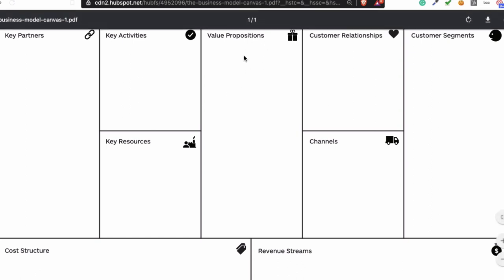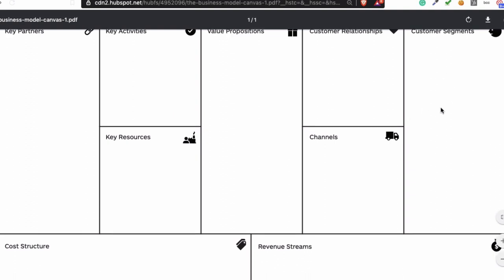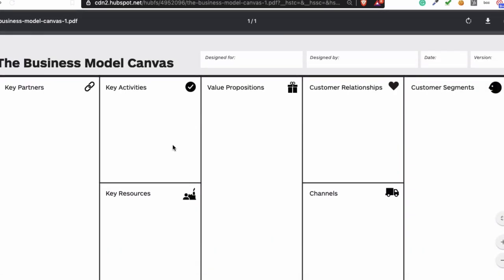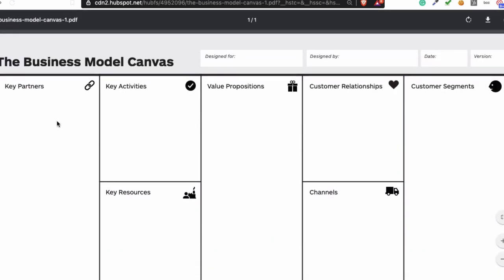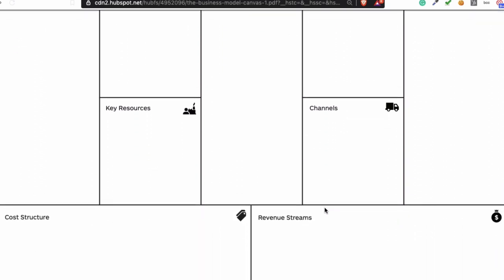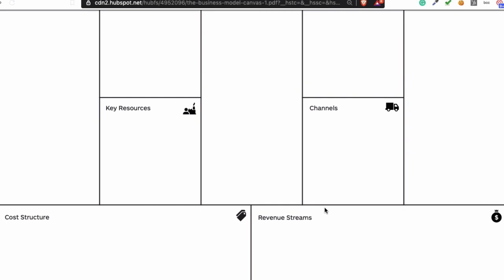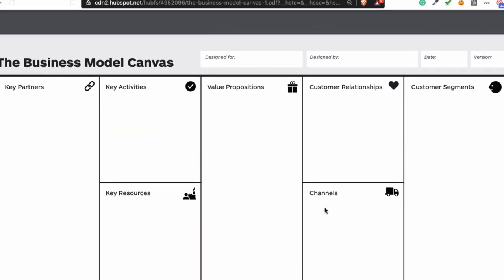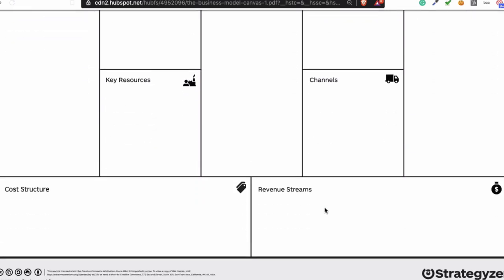When you start filling it in, just start with Value Proposition, then go to Customer Segments, and then fill in the Cost and Revenue and who's going to be your Key Partners. After that, fill in Key Activities, Key Resources, Customer Relationships, and Channels.